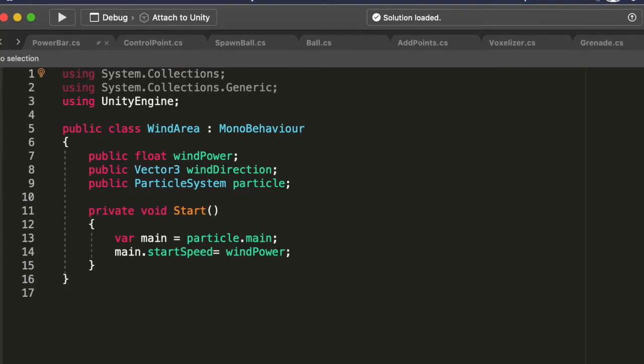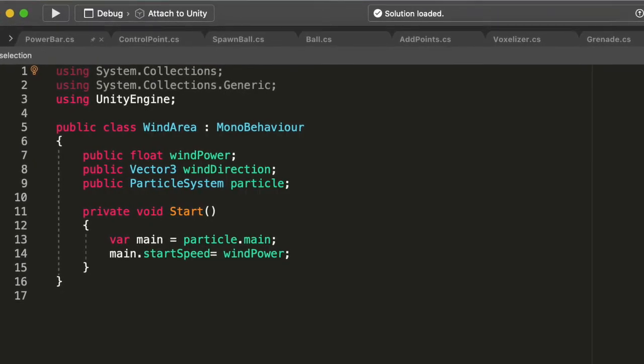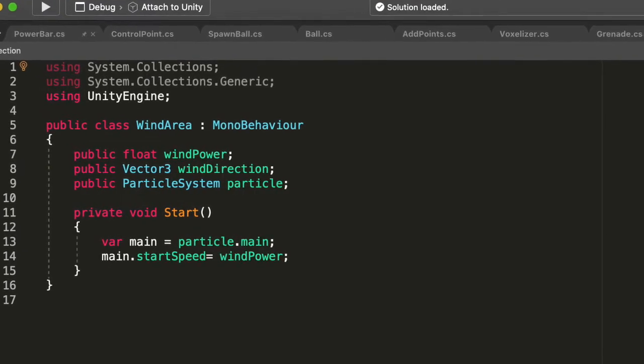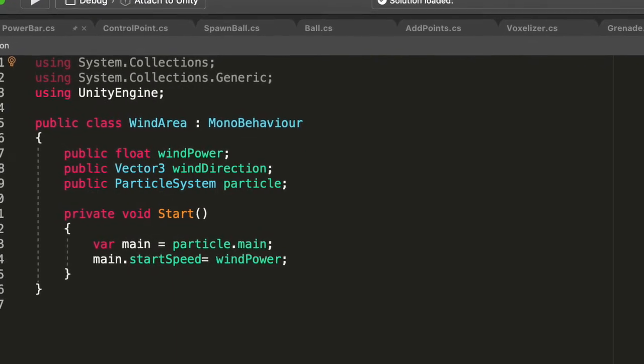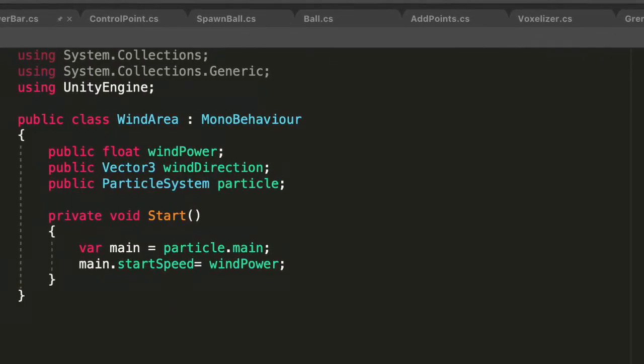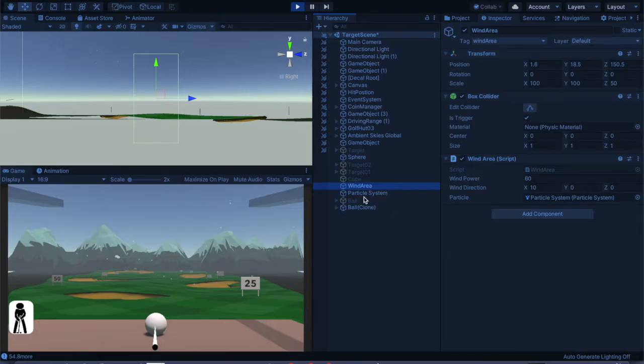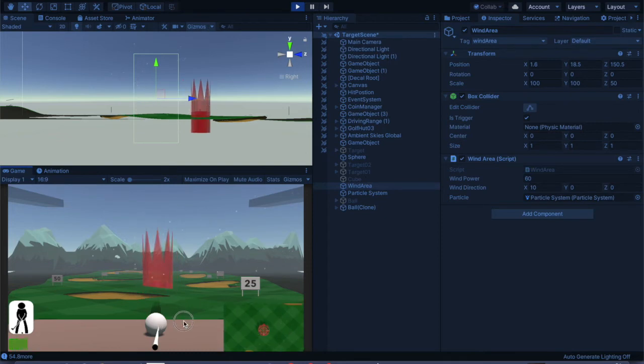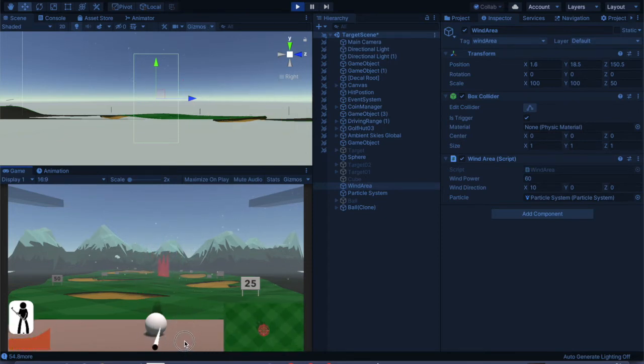And then I've got this wind script that has basically the wind power, the wind direction, the particle. And what it does is when the ball goes into the wind system, it'll add a force to it to make it change the direction of that.